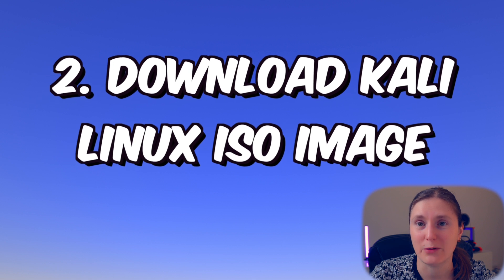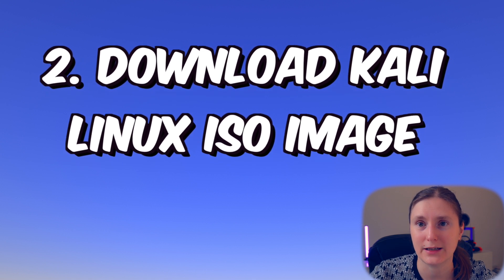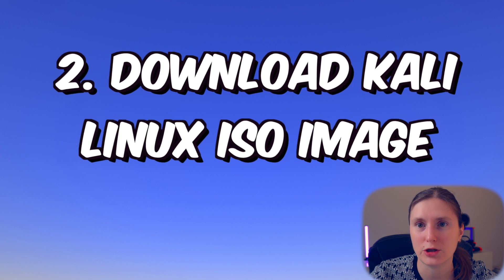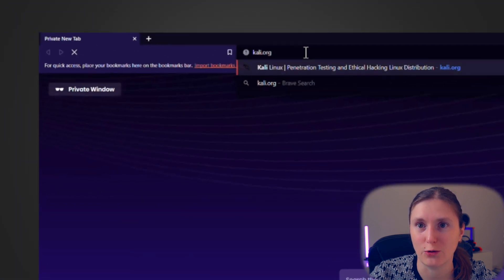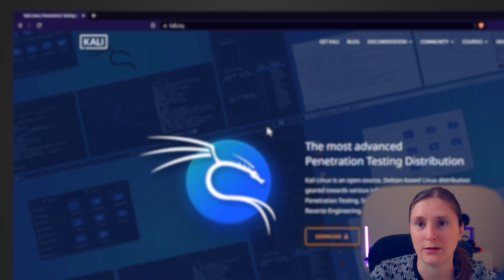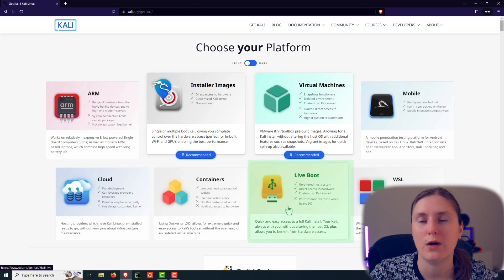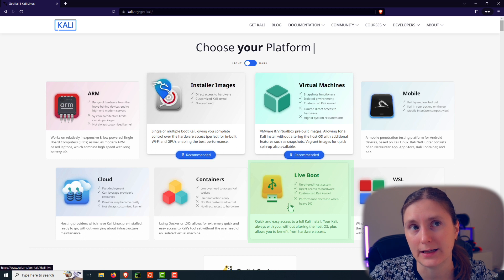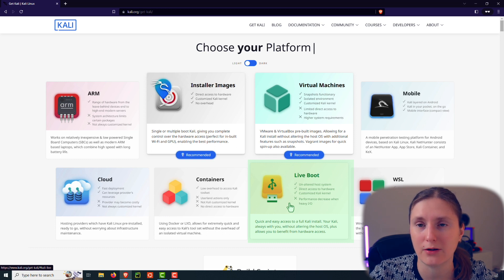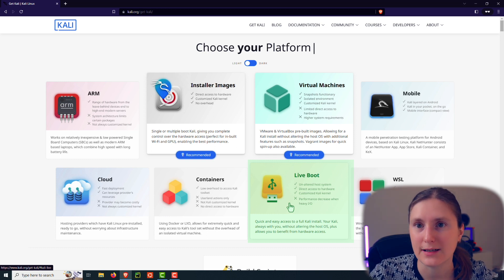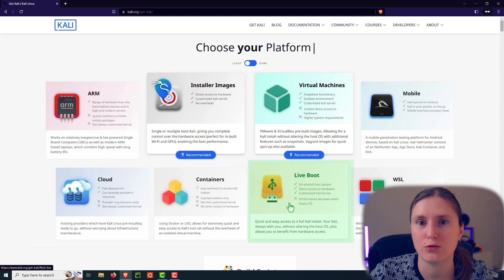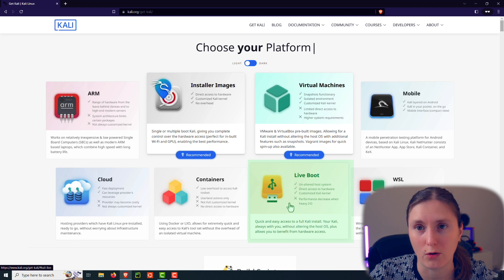As the next step, we need to download the Kali Linux installation media. Let's navigate to the official Kali website at kali.org. From there we navigate to the download section, where we are presented with multiple options depending on the desired platform. Since we want to make a bootable USB drive for Kali Linux, let's choose the live boot option.